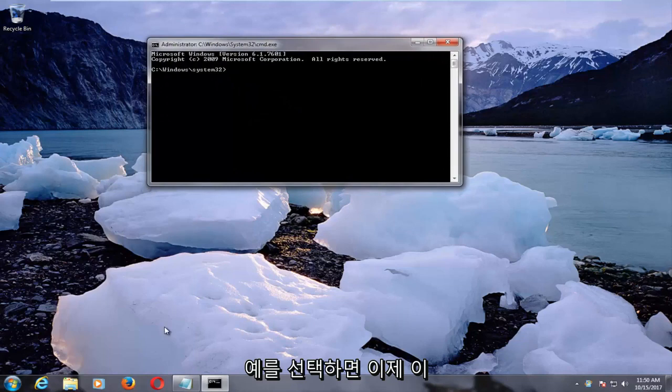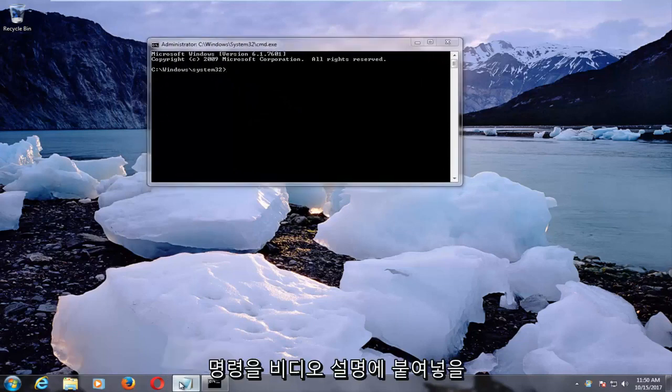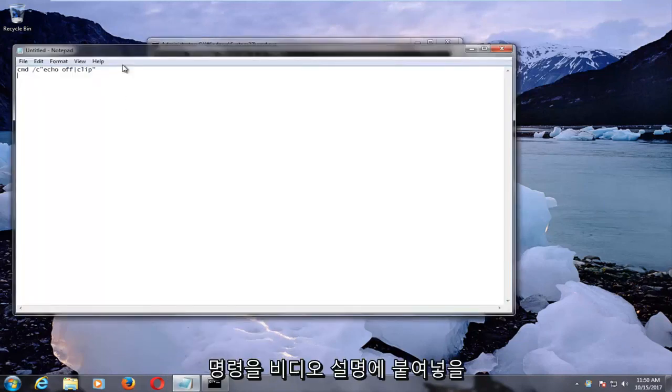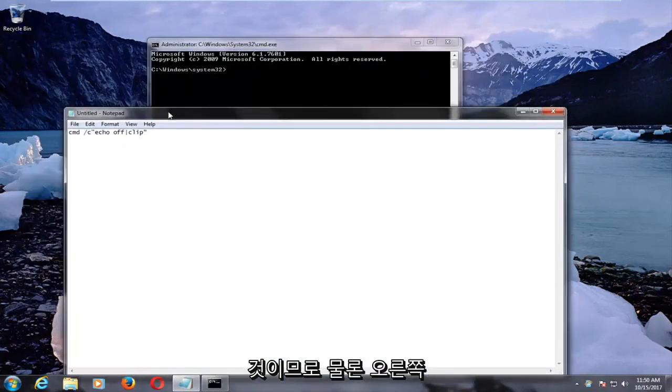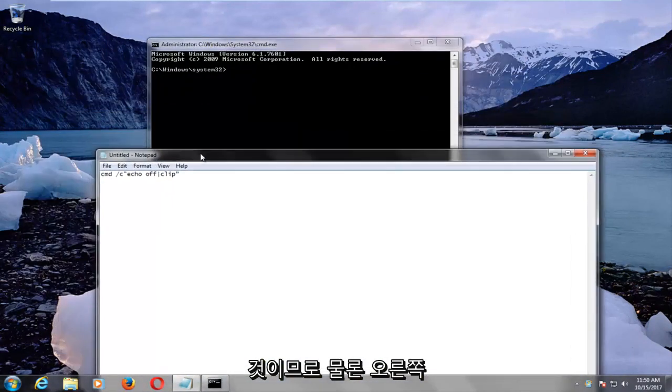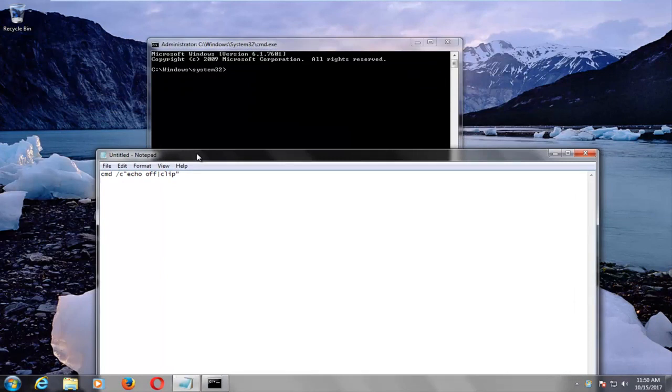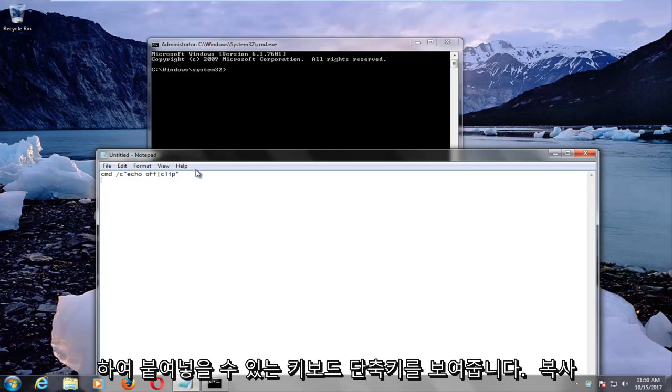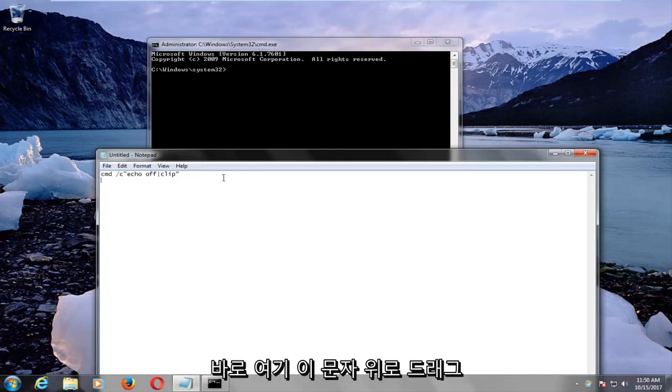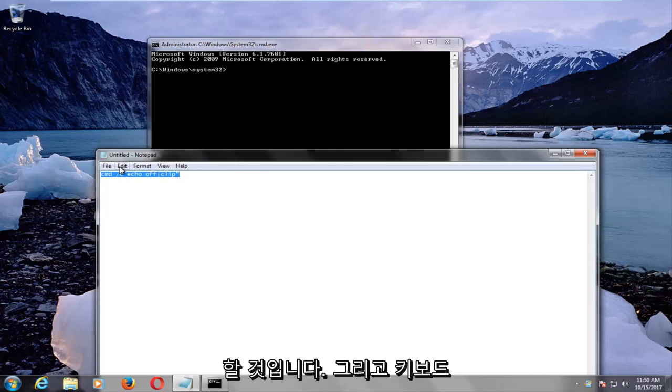And now I'm going to have this command pasted in the description of the video, so of course if your right-click functionality is not working properly, we're going to show you a keyboard shortcut to temporarily copy and paste. So in order to copy something, we're just going to drag over this letter right here